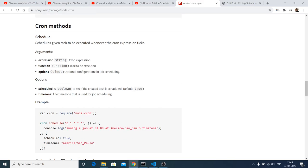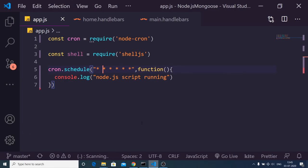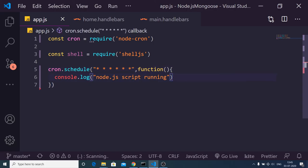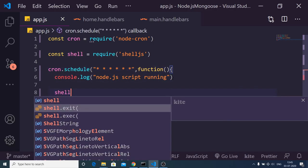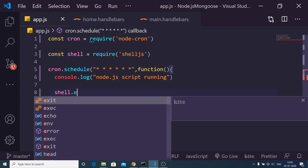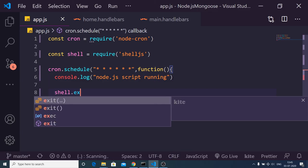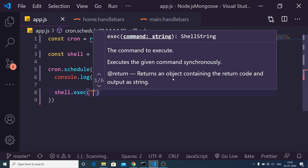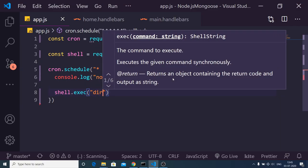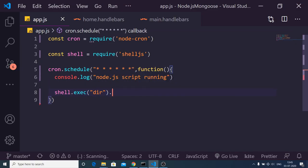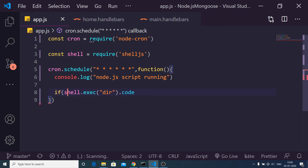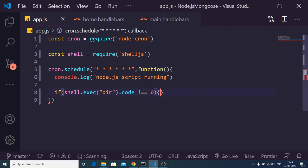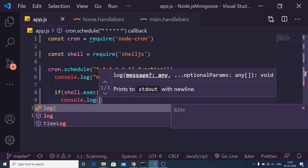Let me show you how to print out the directory structure by use of the shell method. There is a shell.execute method and inside this execute method we need to pass 'dir', and then we need to get the code. We need to have an if condition here: if this code is not equal to zero, in that case we can just print out a simple message on the screen, 'something went wrong'.